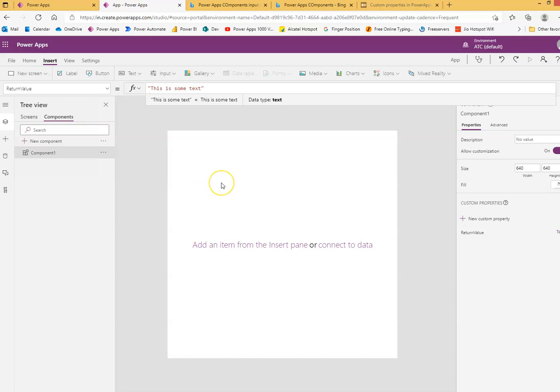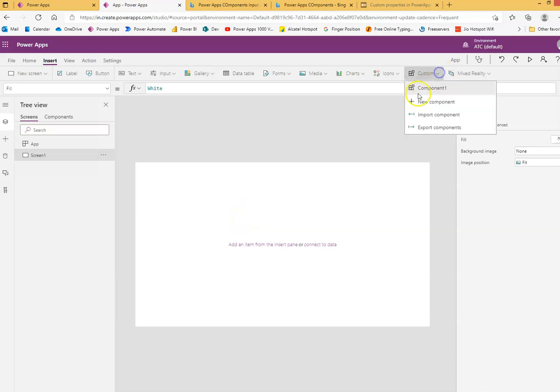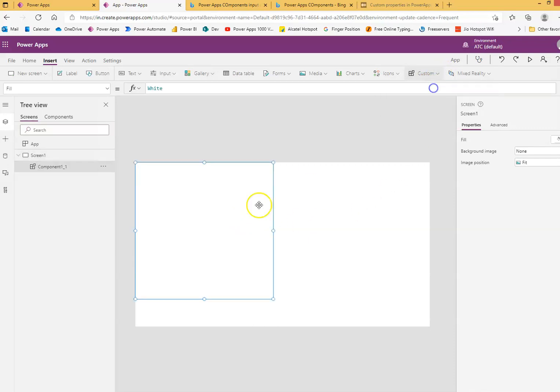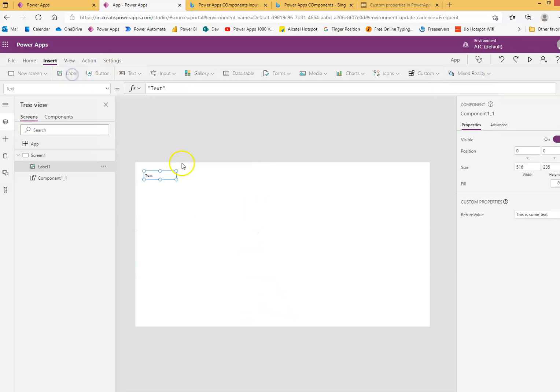Simple, very simple to understand. If there is no simpler way than this to make it clear. So I come here, I insert custom component one, that's it and I put a label.